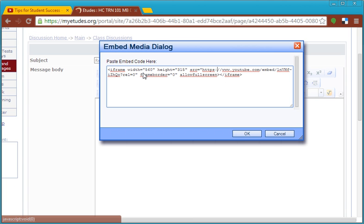Inside the dialog box, you can either press Ctrl V or right click and paste to get the embed code from YouTube into the dialog box. Once it's there,